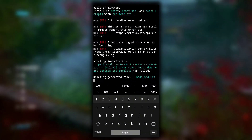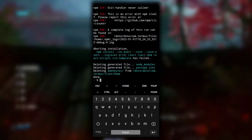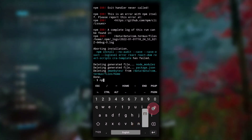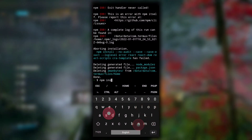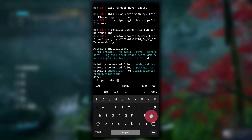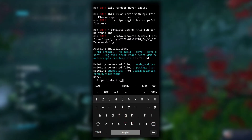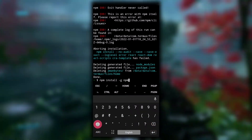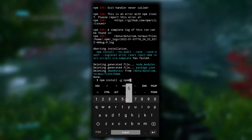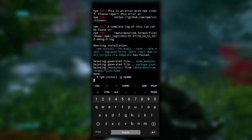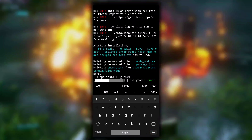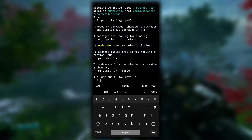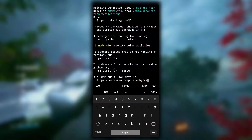We got an npm error right now. To fix this error, all you have to do is type 'npm install -g npm@6' and hit enter. After this command is executed, you won't see any error while creating an app.